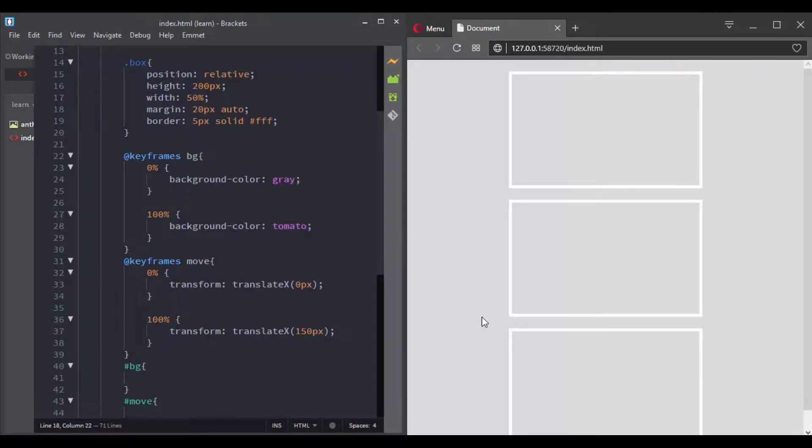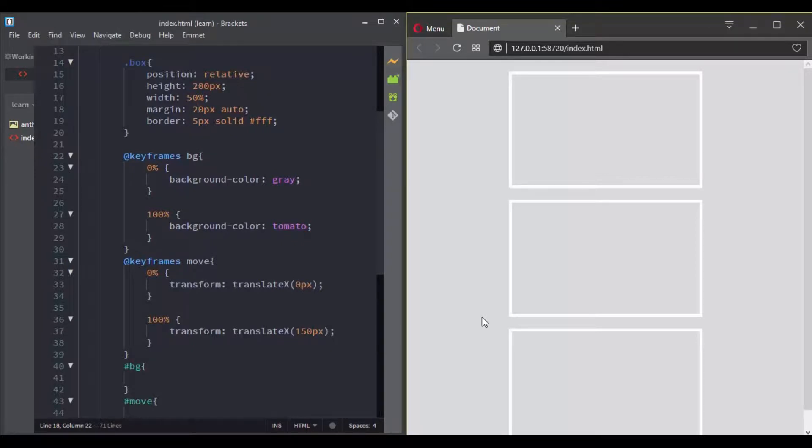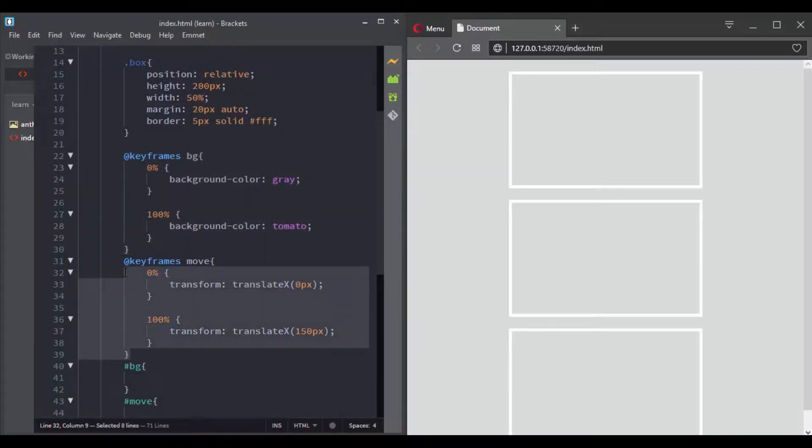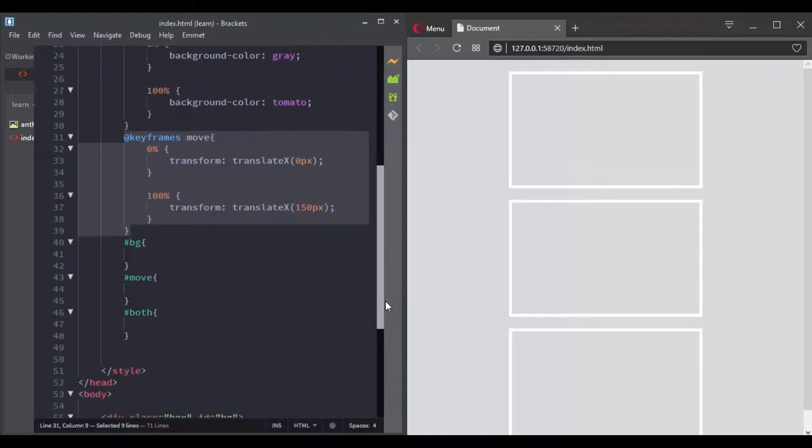With CSS you can give an element multiple animations, so let's see this with an example. I will create an animation here to change the background color, and here I will define another animation to make elements move to the right side.